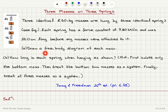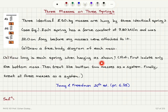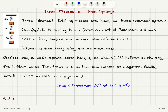Part A: draw a free body diagram of each mass. Part B: how long is each spring when hanging as shown? The hint says to first isolate only the bottom mass, then treat the bottom two masses as a system, and finally treat all three masses as a system.